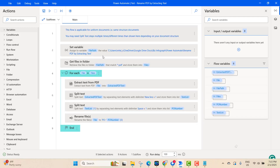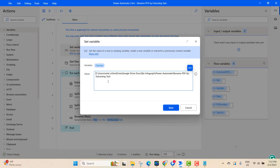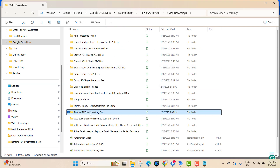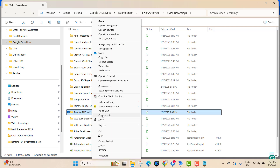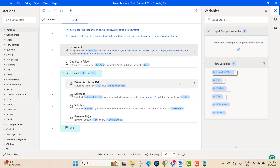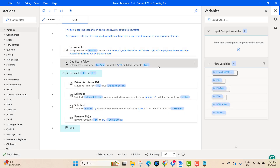First, we save the file path variable — we need to give the exact correct file path. All our files are in this folder. To get the folder path, Shift+Right-click, copy as path, paste it here, and remove the double quotes, then save.